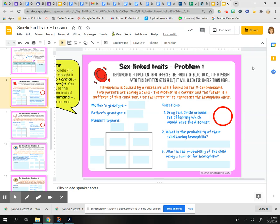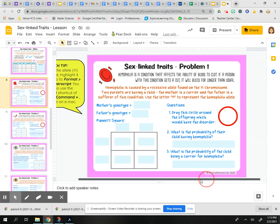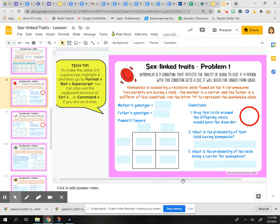I've taken this off present mode because we do have to write in some superscripts. Here's a tech tip: to make the allele H a superscript, you're going to have to highlight it, then go up to Format > Text > Superscript. There is a keyboard shortcut, but I'm going to show you up here how to do it.